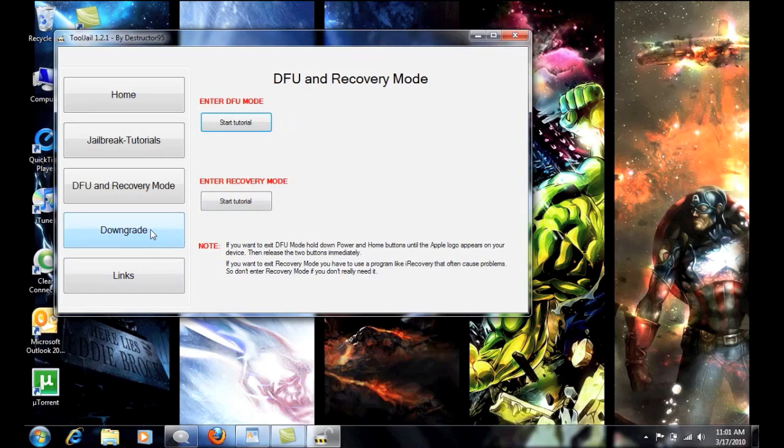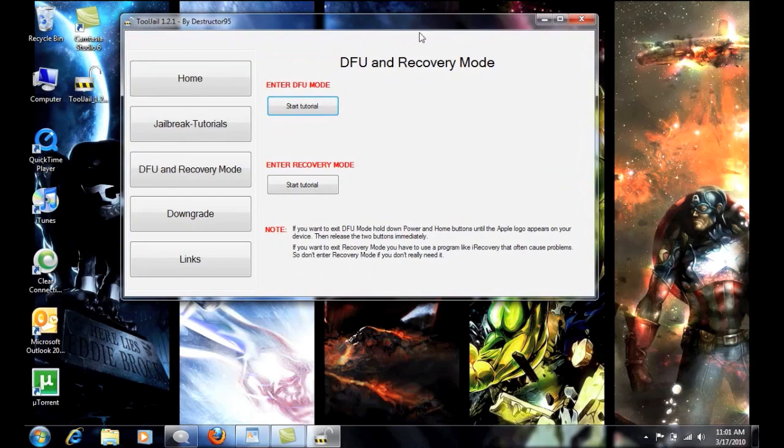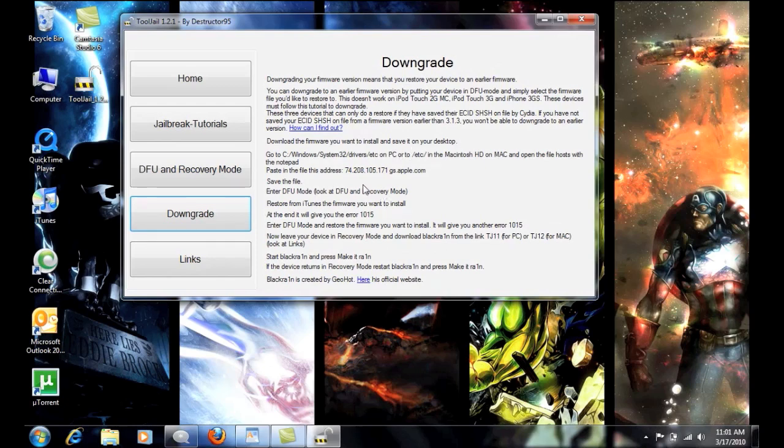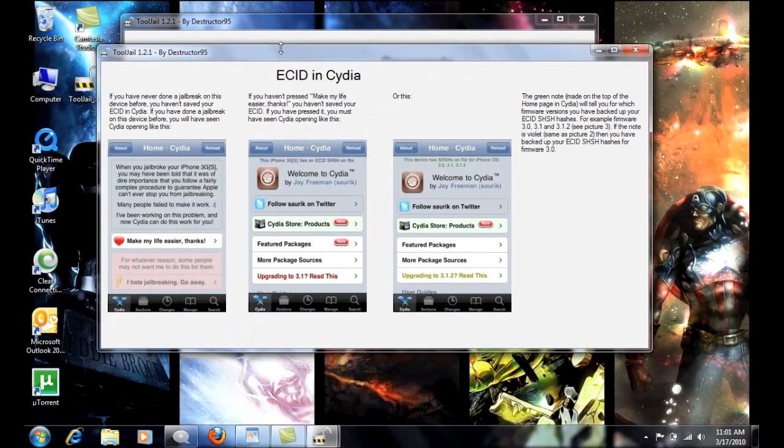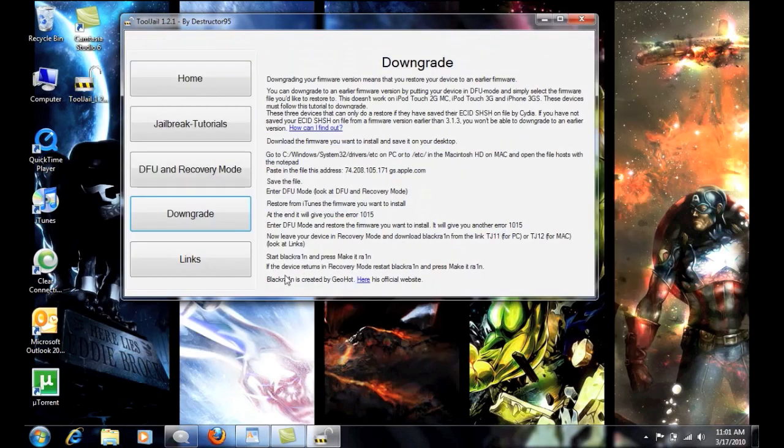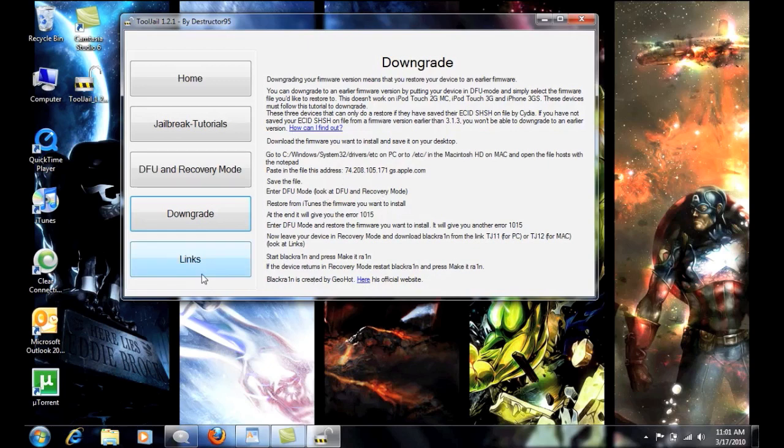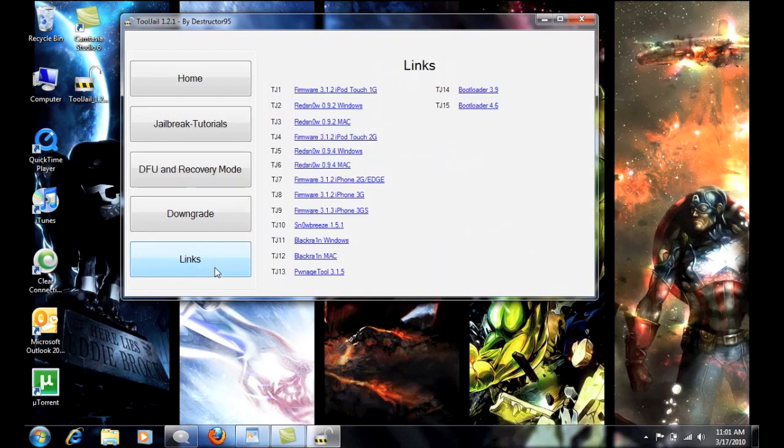And then, now for those of you that have saved your SHSH files and you get stuck on 3.1.3 and you want to downgrade to 3.1.2 or earlier, this will give you the tutorial on how to do it. This will show you how to find, again, your ECID or SHSH files. And then it'll give you the whole rundown. Black rain created by Geohot. Here is the official website. You can go to that if you want. And then, again, your links.